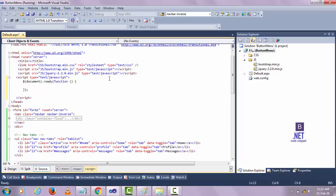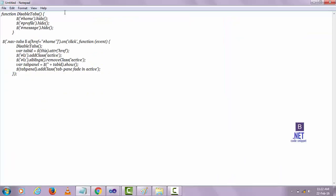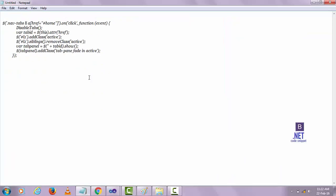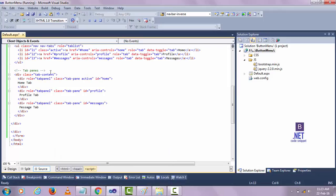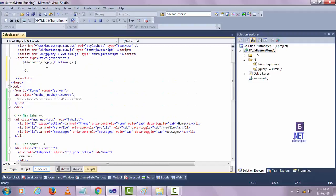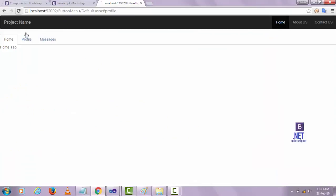Before that I want to disable all these tab contents. For that I return here and add the JavaScript. Just copy and paste it.